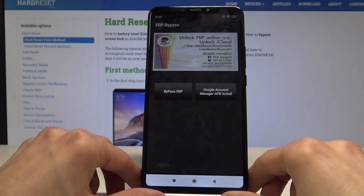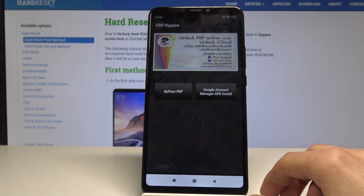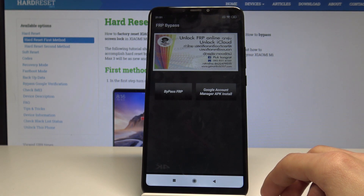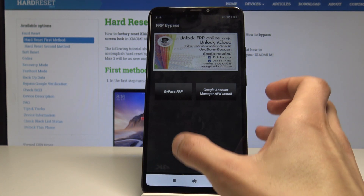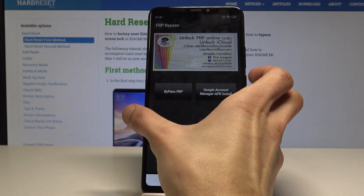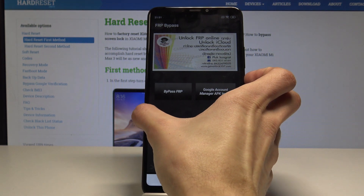Once you put the password, tap Sign in. Now restart the device.